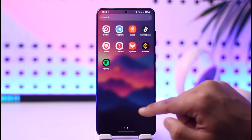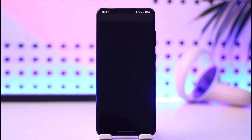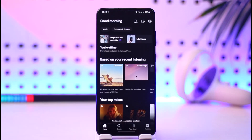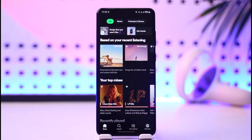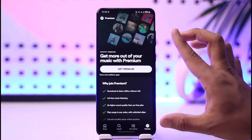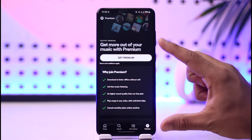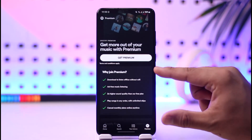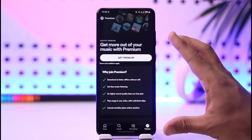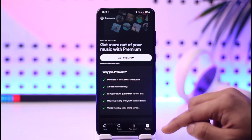First of all, go ahead and open the Spotify application. Once you launch the Spotify app, you don't necessarily need to have premium in order to create a playlist. You can see in my case it's showing 'Get Premium,' which means I don't have premium.